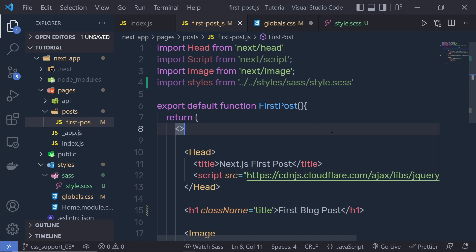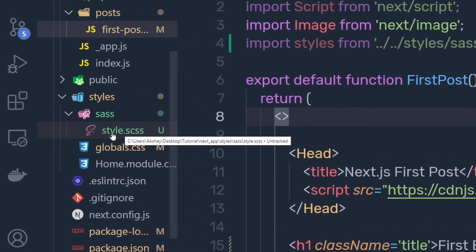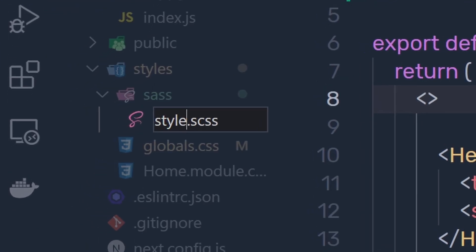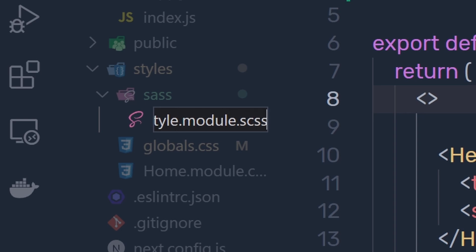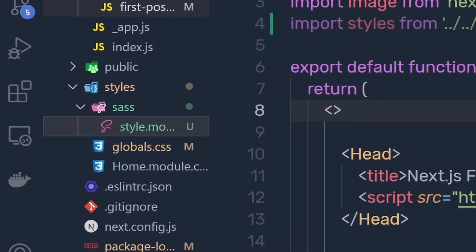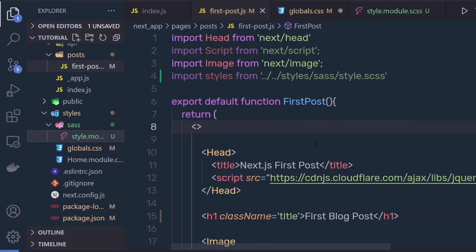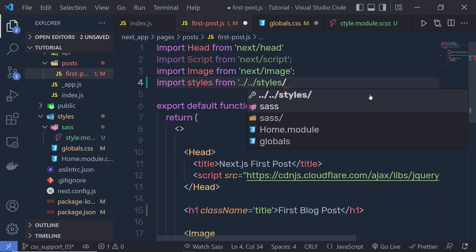Let's take the same example. Instead of the file called style.scss, we rename it and add dot module, leaving the extension as it is. So now the file name is style.module.scss. That's it. Now this is going to create component-level CSS. I'm going to update the import path accordingly — specifying the sass folder and then style.module.scss.